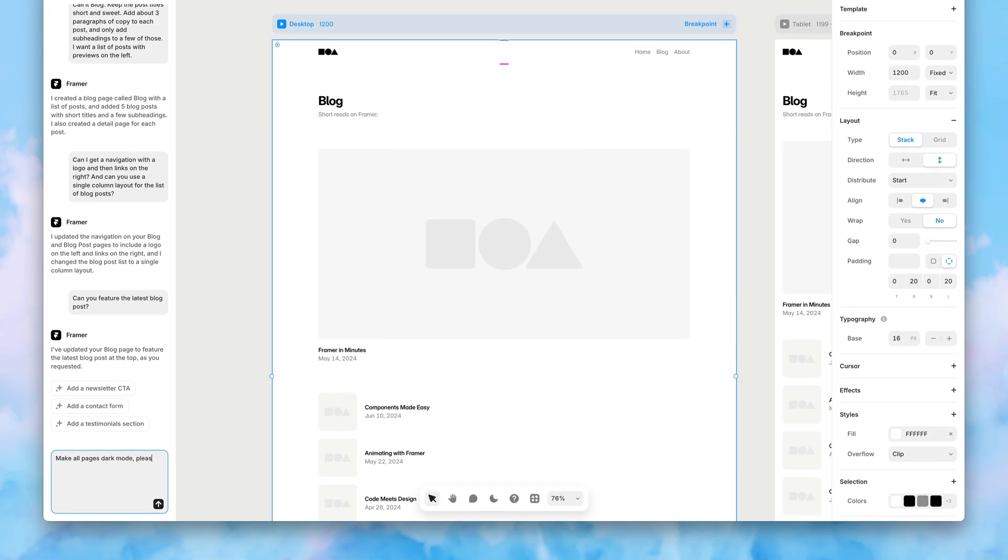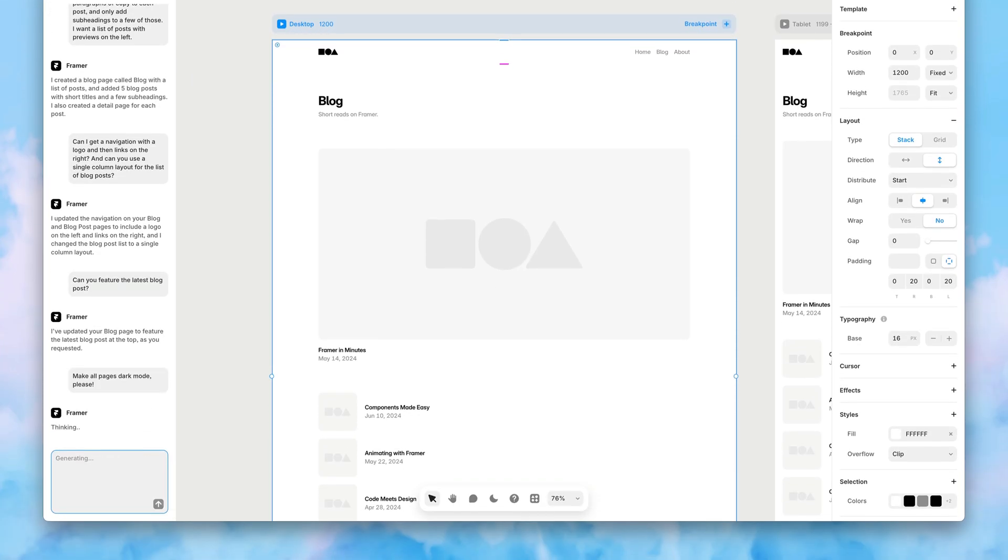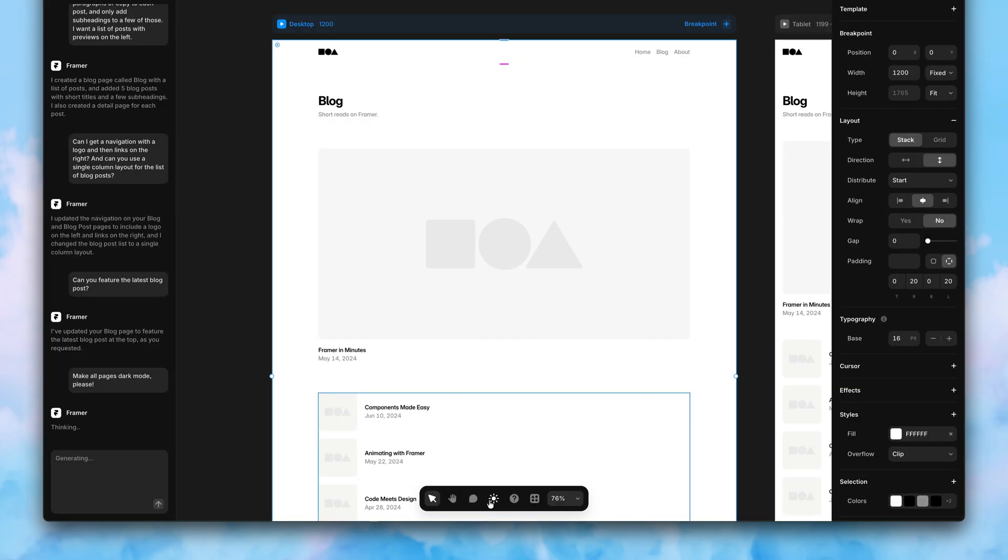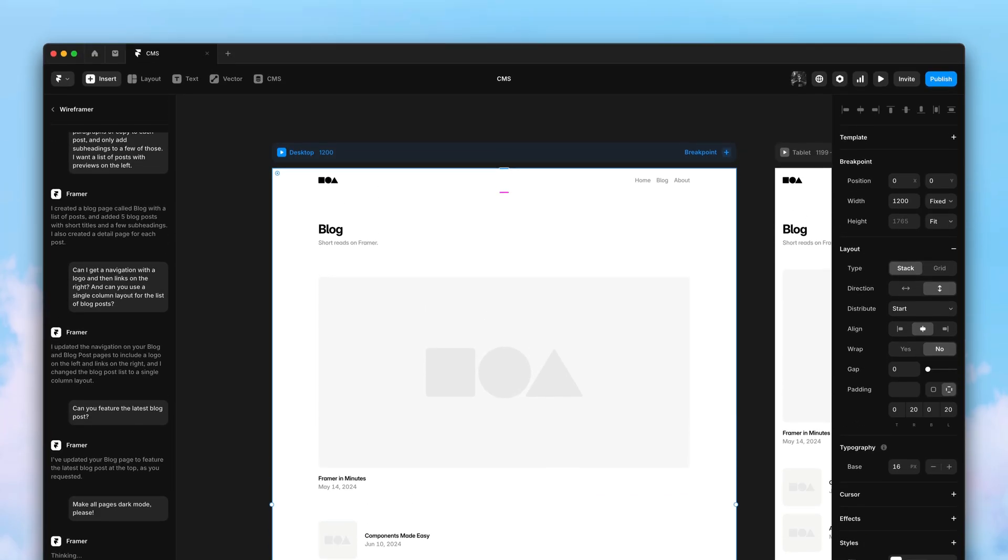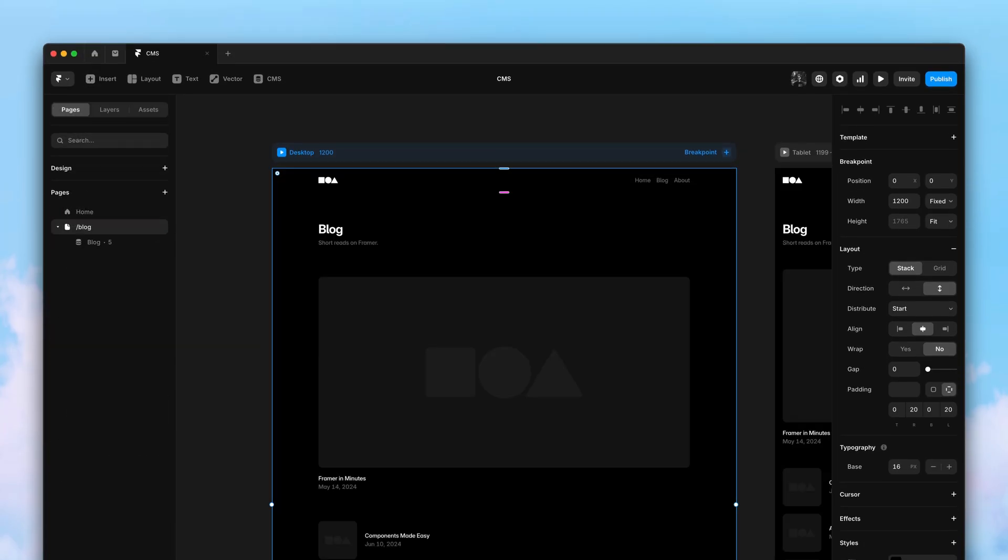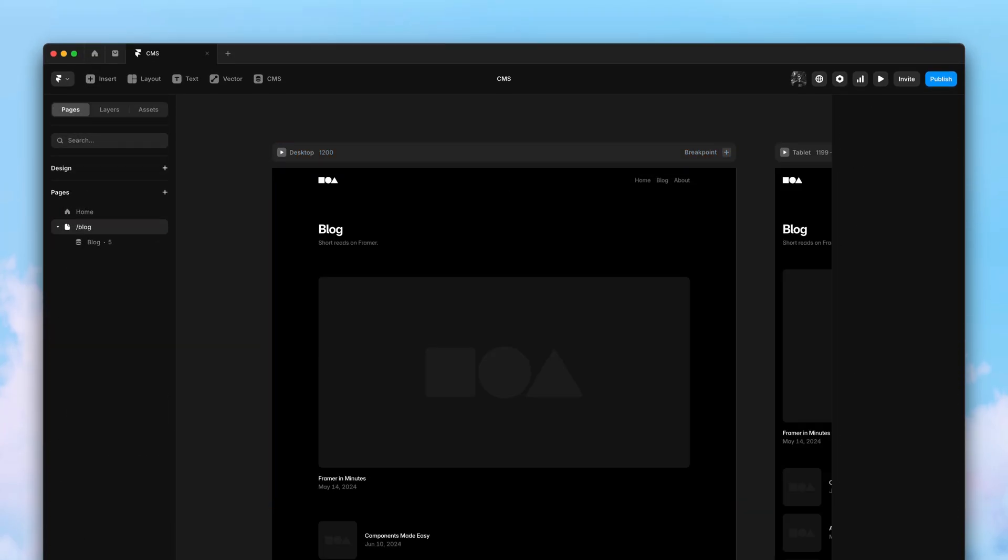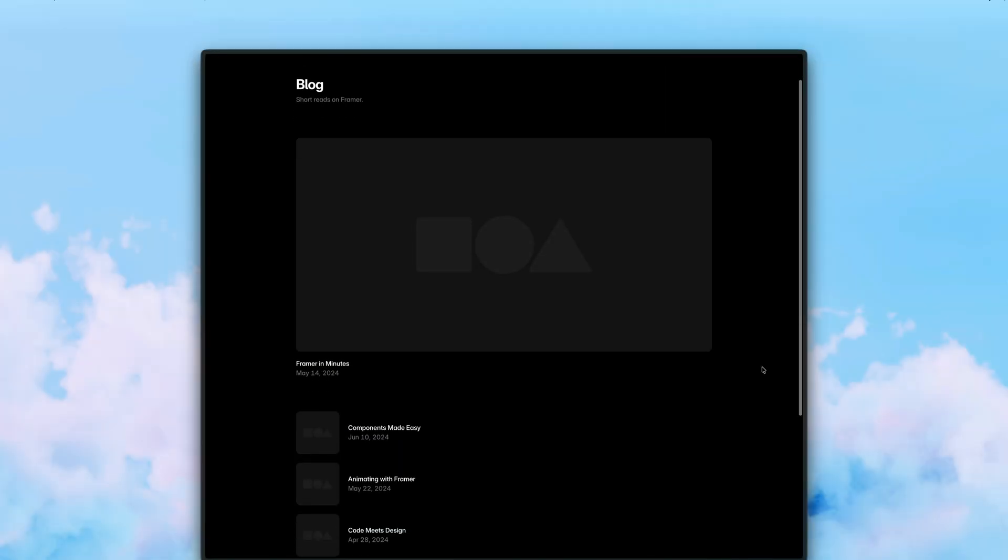And yes, theming now also works across multiple pages. And I'll toggle the Framer UI theme to match here. And just like that, we have our entire blog now in dark mode.